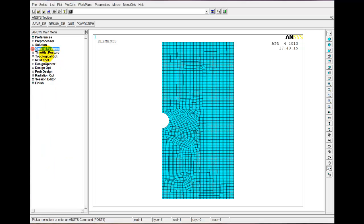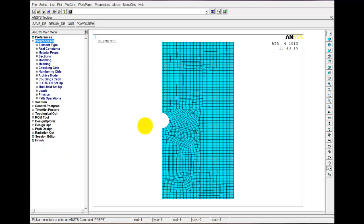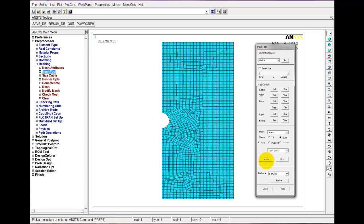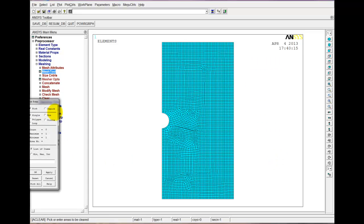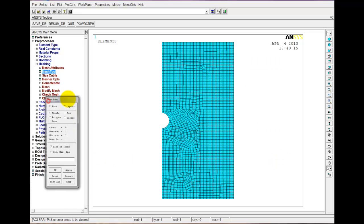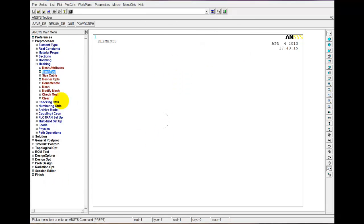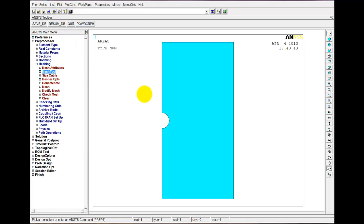The first thing we need to do is clear our mesh so that we can chop this model in half. So we just go to Meshing and Mesh Tool. In our Mesh Tool, we're just going to hit Clear. It's asking us which areas we want to clear, so let's pick all. Now we've cleared all our finite elements. Let's just plot the area again — we still have our area.